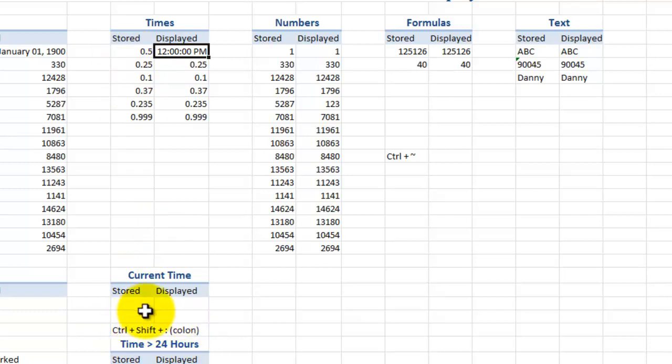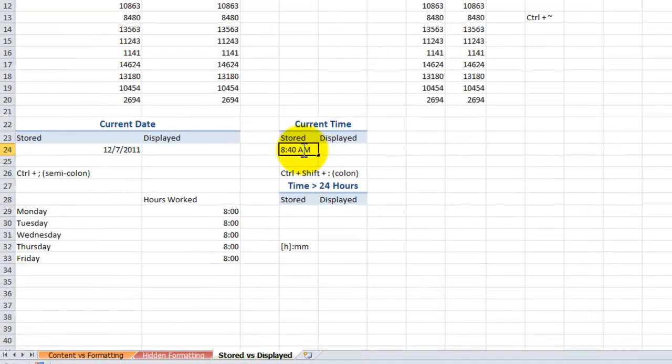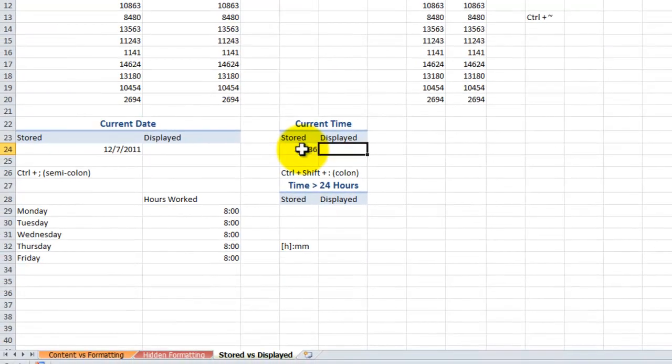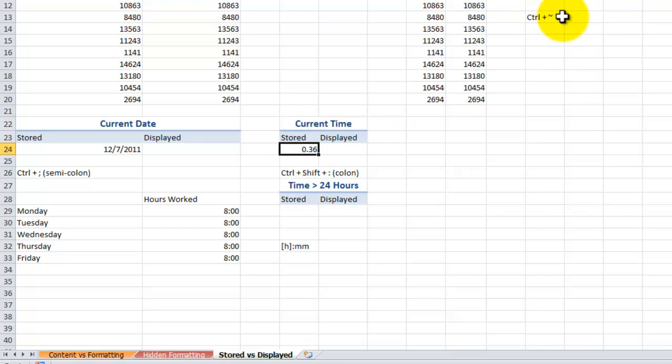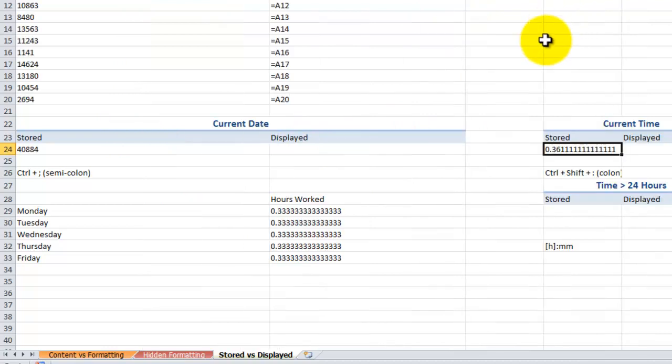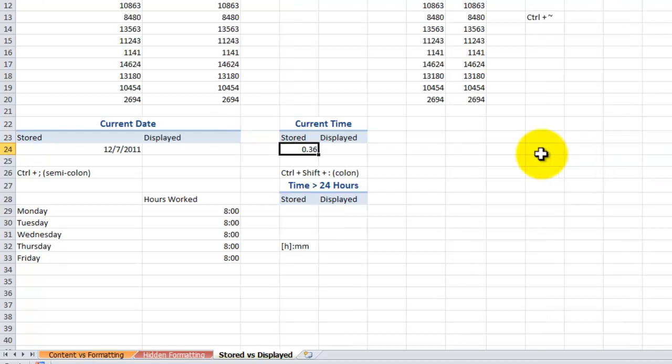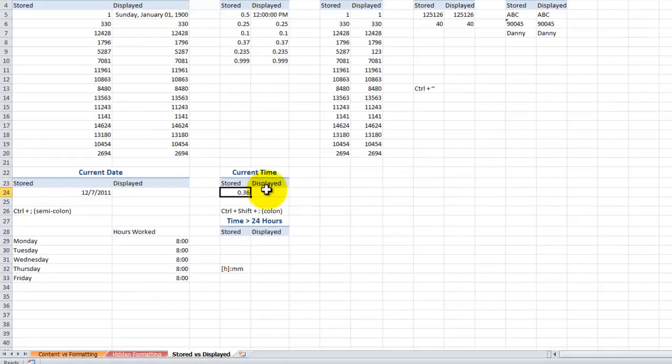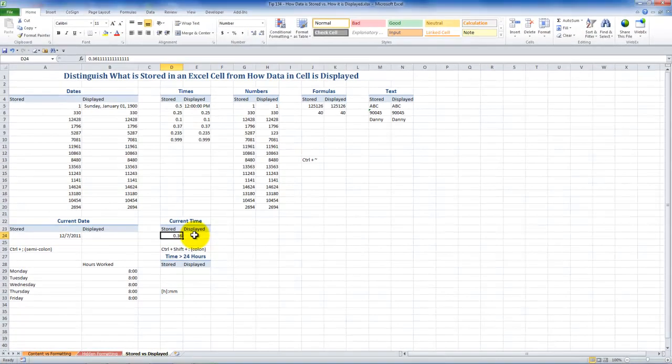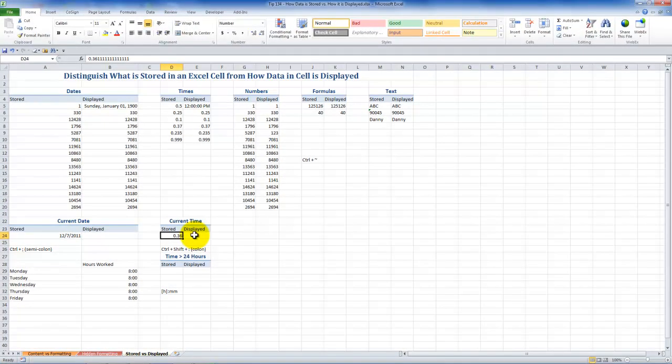Let's come down here and use another keyboard shortcut. Control shift and colon to get the current time. Control shift colon. So the current time over here. But remember if I use this keyboard shortcut control plus tilde, I'll see how Excel is storing that. So it's going to store this decimal portion of one. And I can choose any way to use the formatting to display it to make it easier to understand.